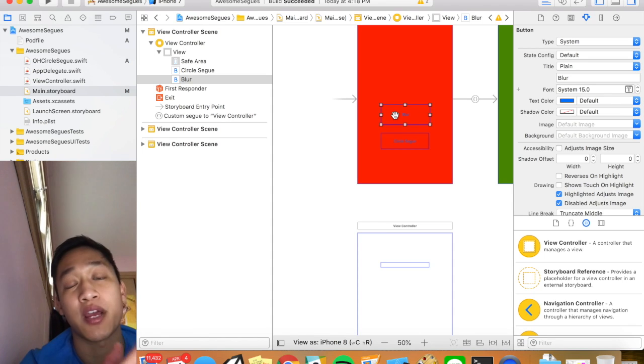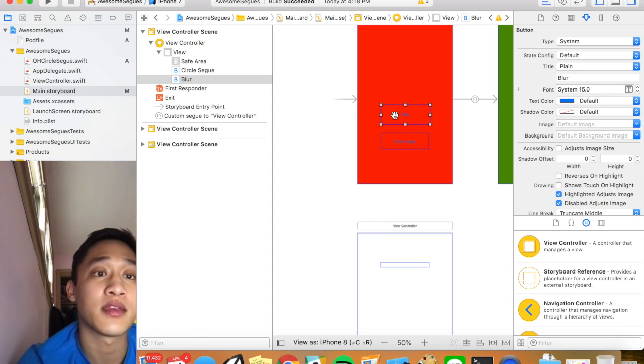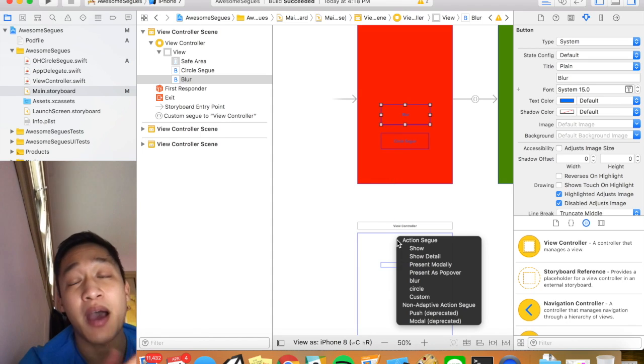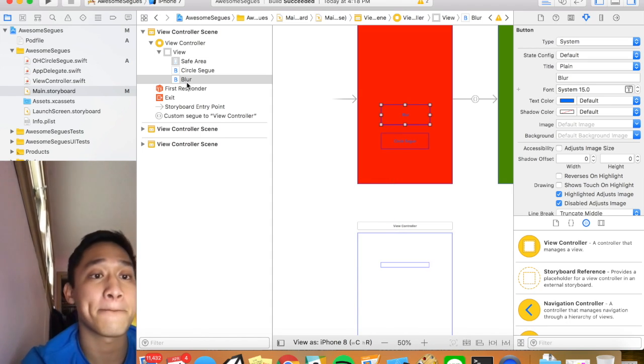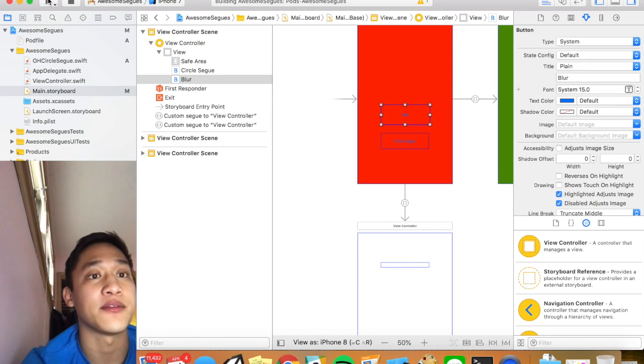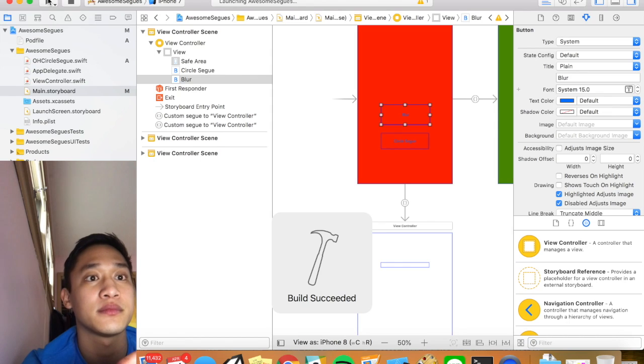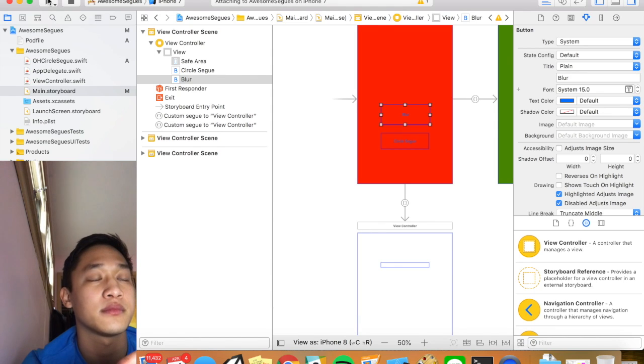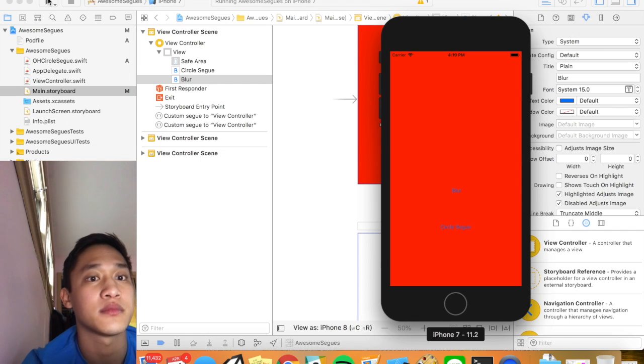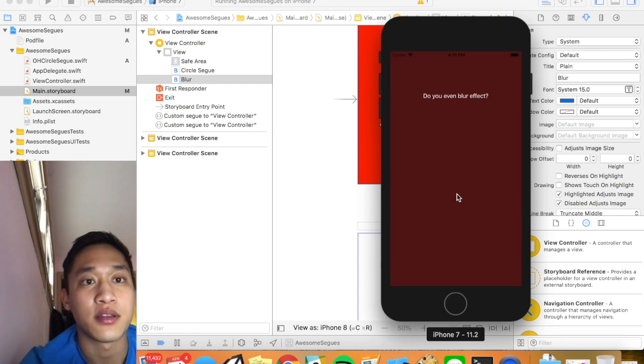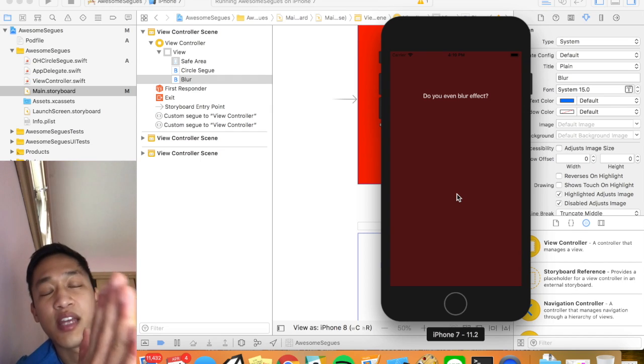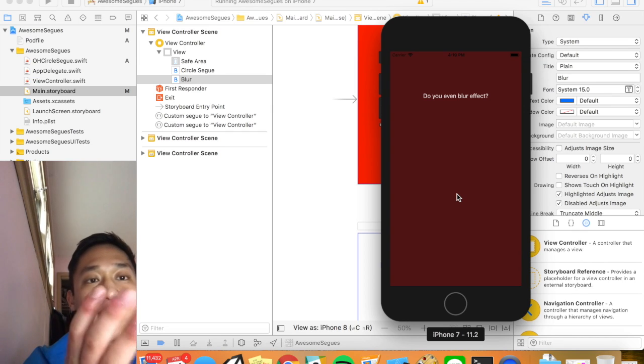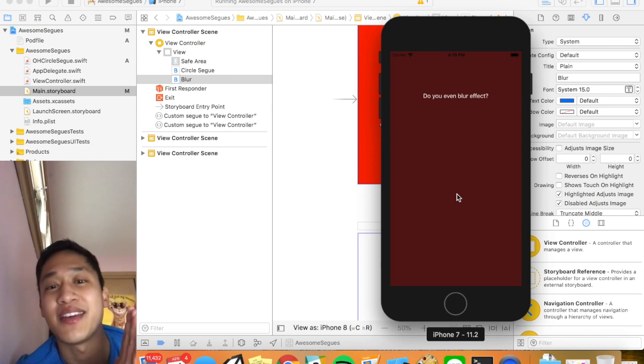And then guys just like the circle segways super easy. We're going to drag ctrl drag from the button just like we normally would. And now we should see a new option pop up called blur. So we're going to select that. And let's test this out. So I'm going to click blur. You see a nice little black shadow that comes up. And then do you even blur effects. So there you have it guys.